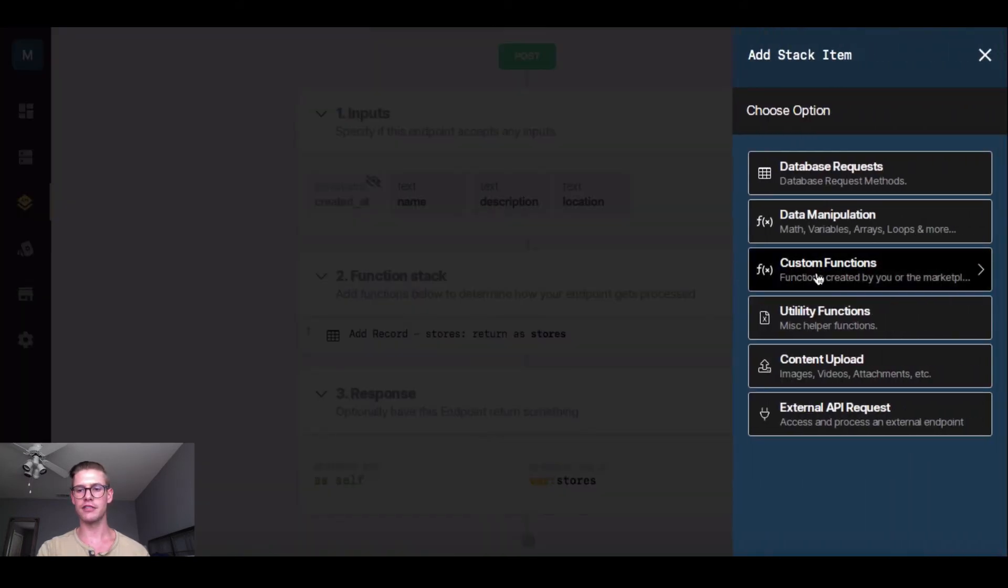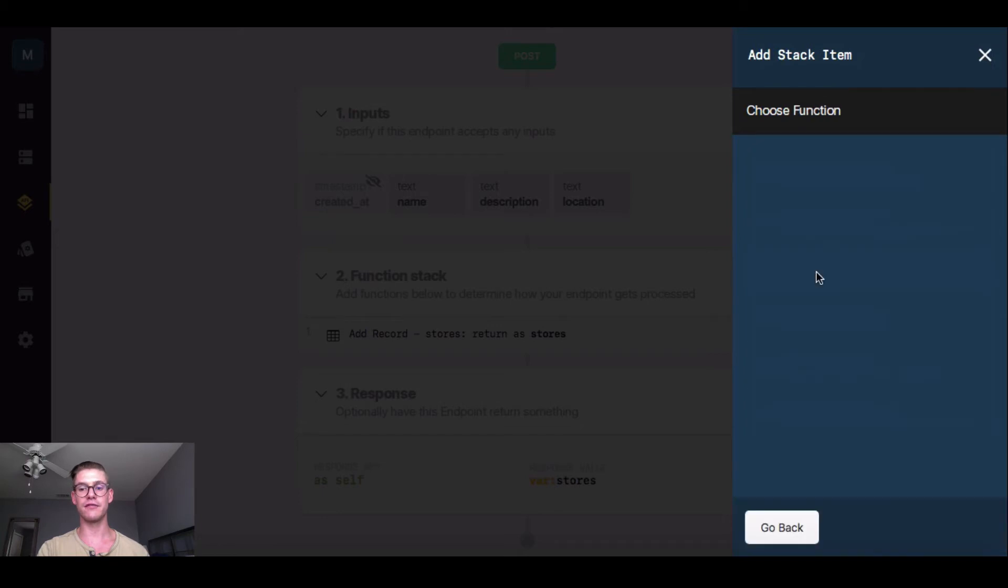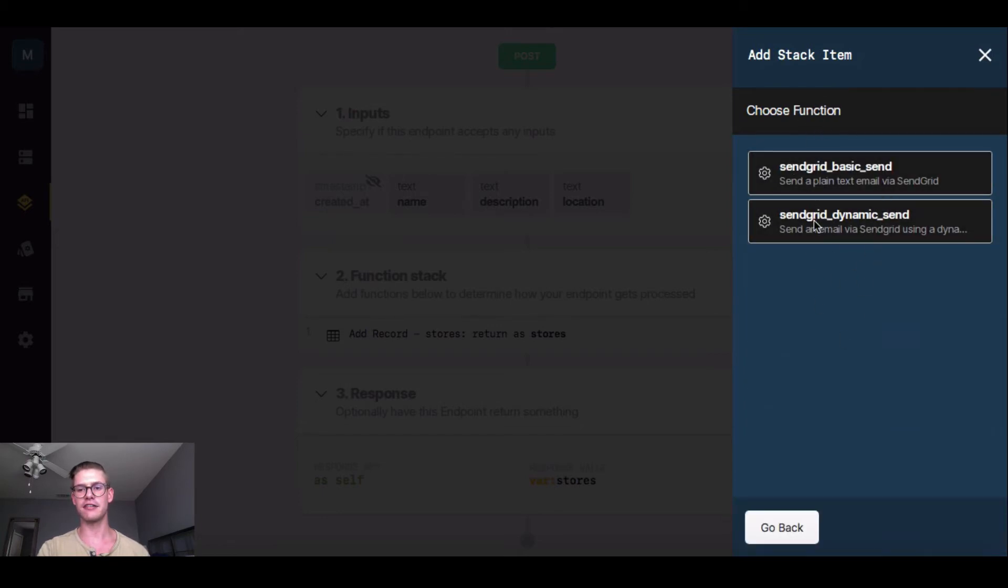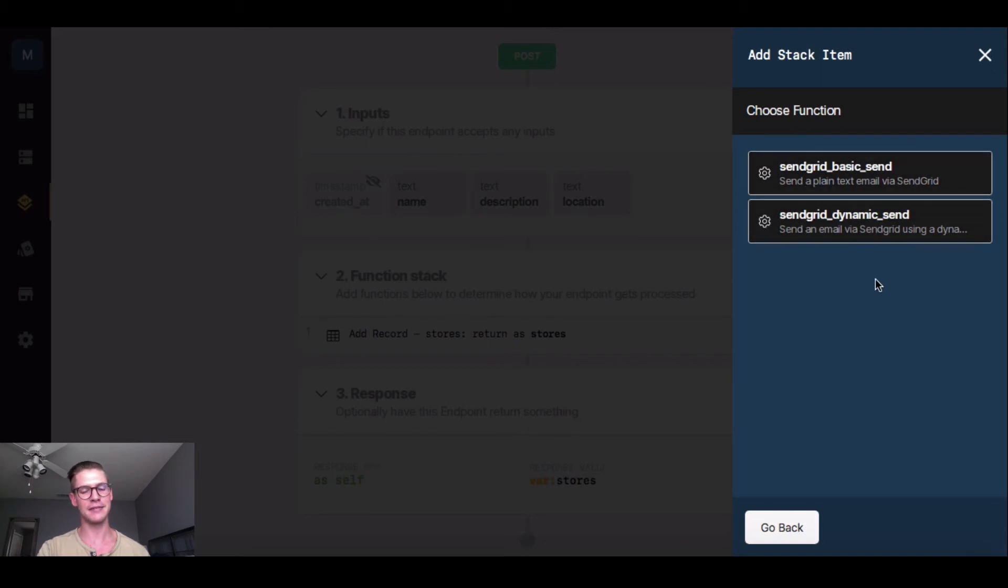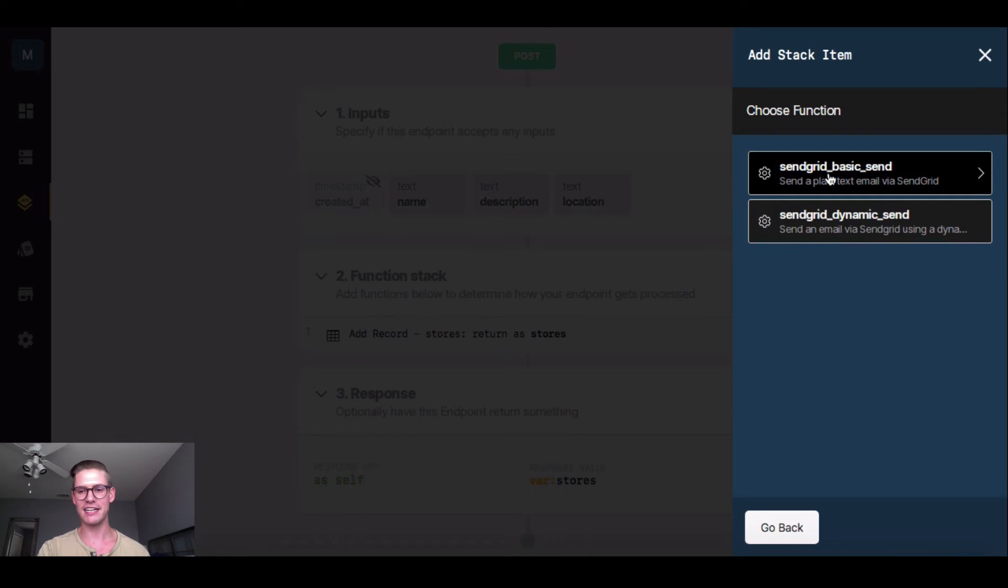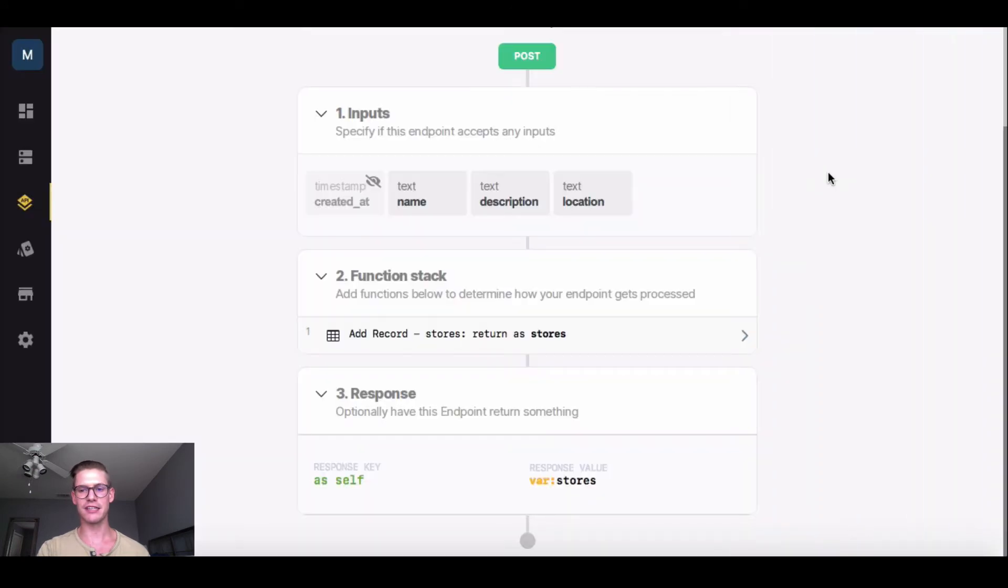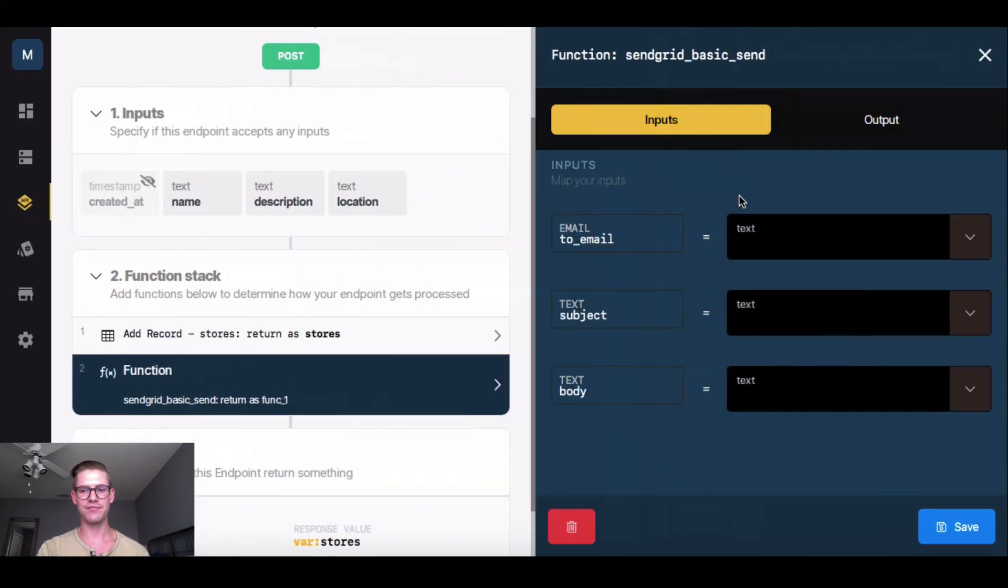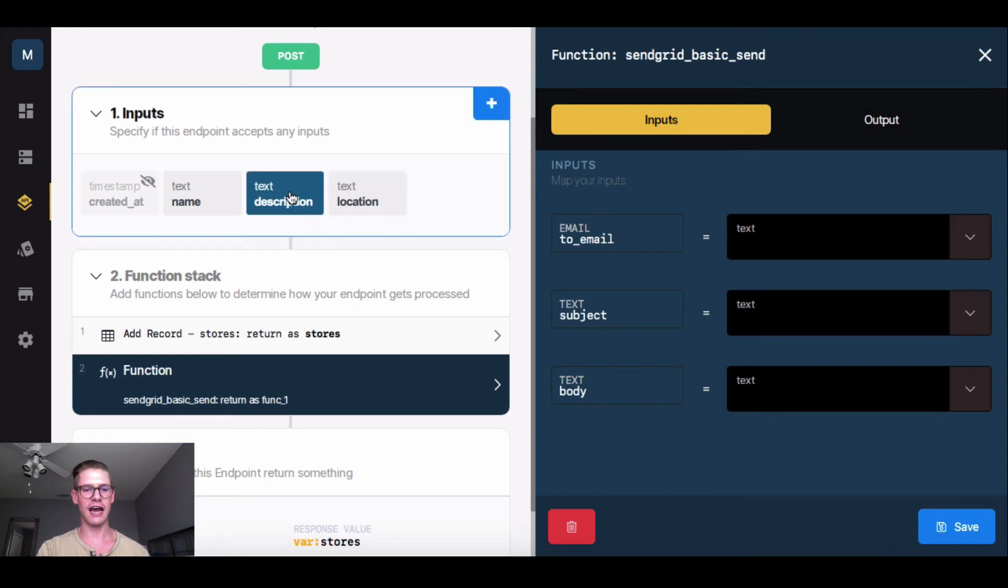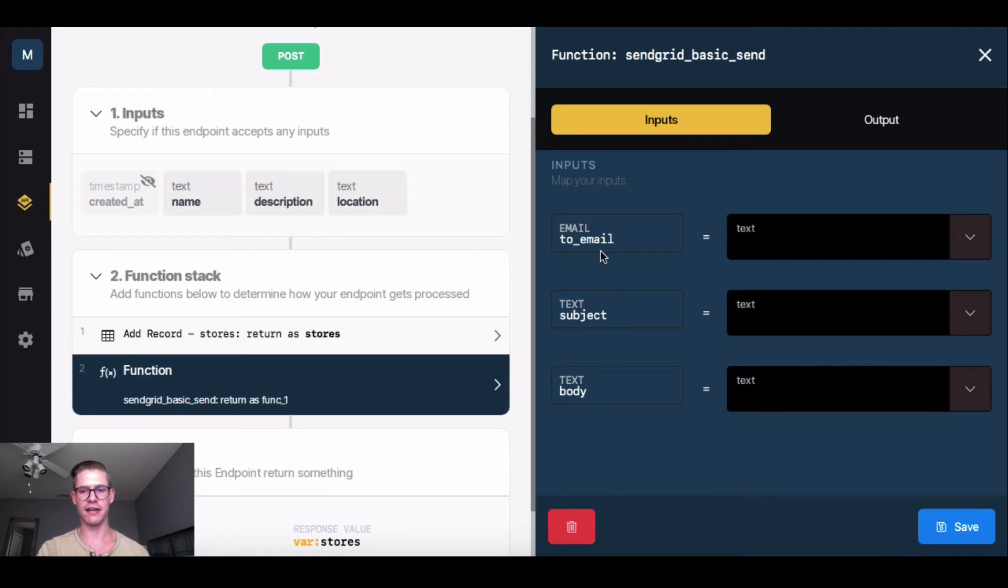And then I'm going to go into custom functions. And here we see there are two different SendGrid functions. So the basic send and the dynamic send. The dynamic send is what you would use for a template. Since I'm just pushing out an email to myself because I'm the only user in my app, I'm just going to use this basic send right now. So I'm going to click onto that. And this new window will open up. And here we see we have some inputs that are needed to complete this function. So I actually don't have that over here in this ad store record. So I'm going to have to add that.